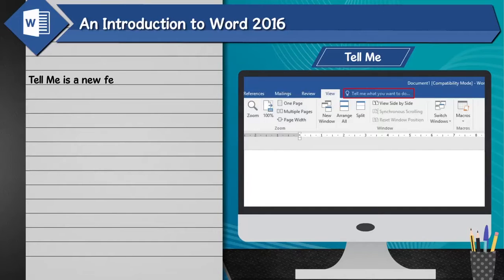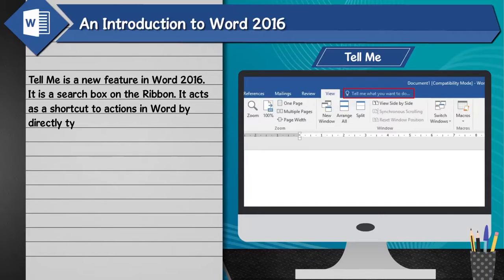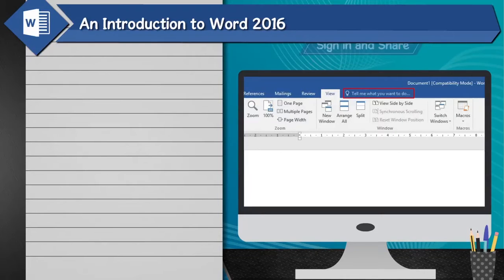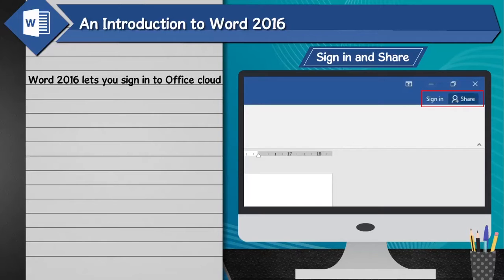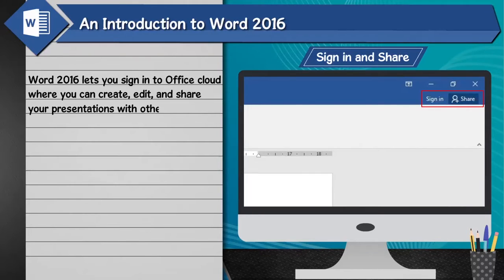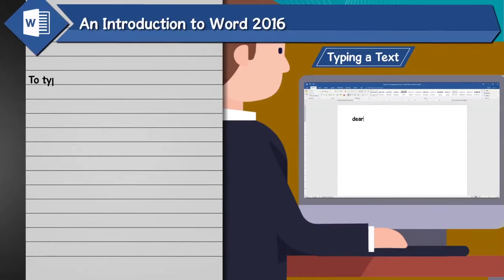Tell Me: Tell Me is a new feature in Word 2016. It is a search box on the ribbon that acts as a shortcut to actions in Word by directly typing words or phrases. Sign in and Share: Word 2016 lets you sign in to Office Cloud where you can create, edit, and share your presentations with others.